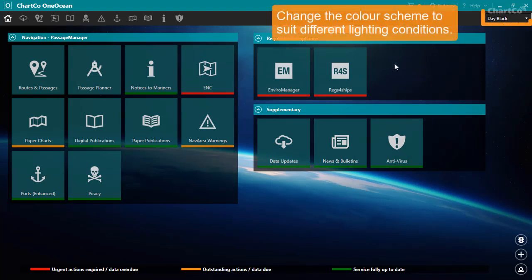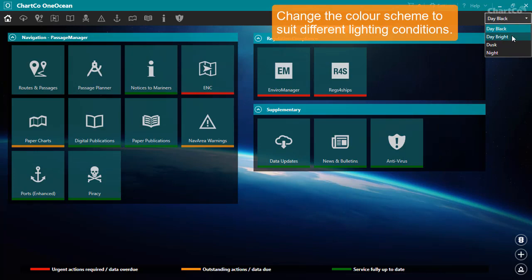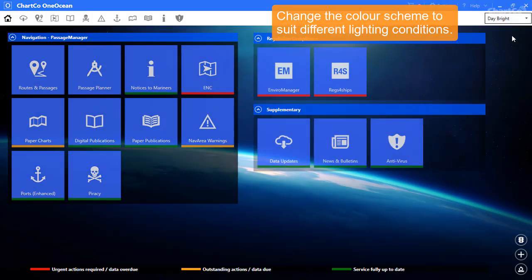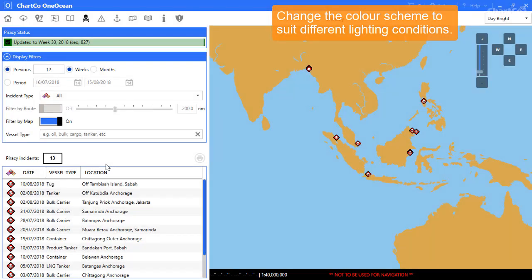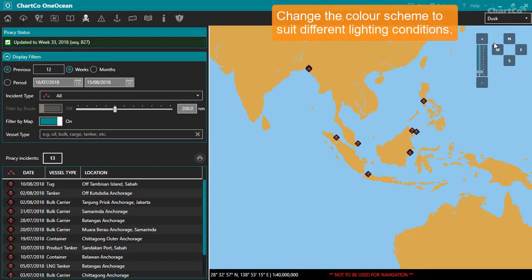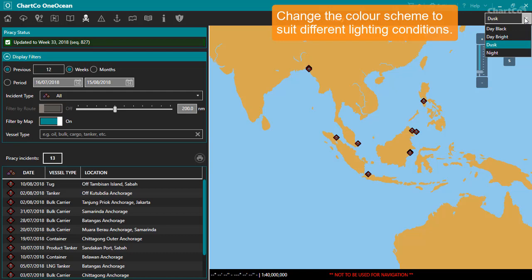Another way to customize OneOcean is to change the color scheme here. I'll go into one of the modules so you can see more clearly the effects of changing the color scheme. There are four color schemes to choose from which have been designed to suit different lighting conditions.